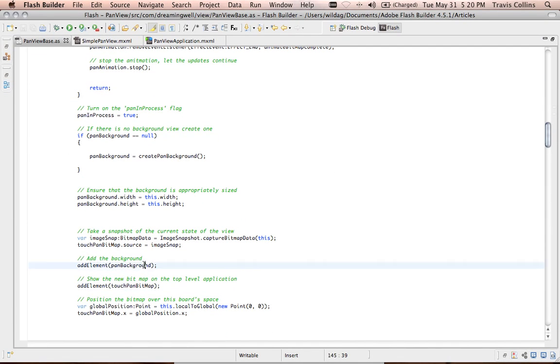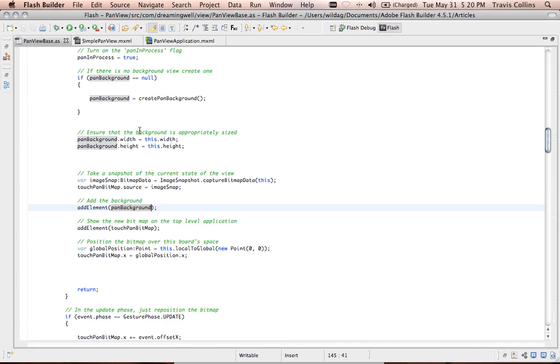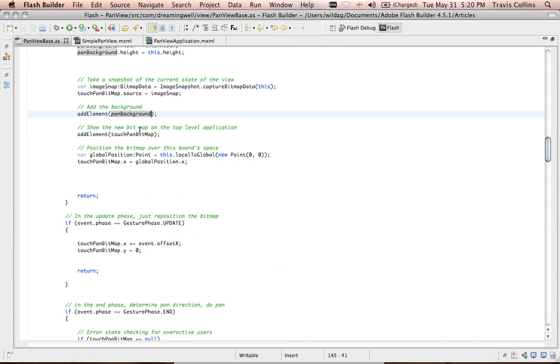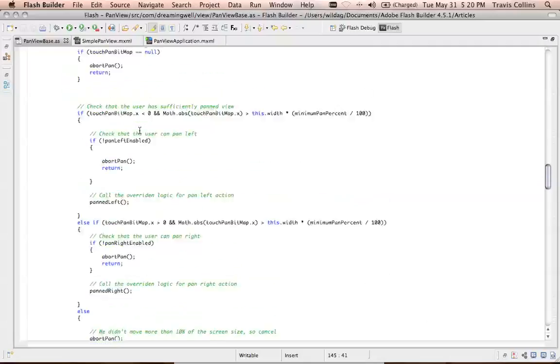The beginning of the action is simply taking a bitmap image of the current view, then animating that to look like a pan, giving it a foreground and a background. And then of course allowing the overriding simple pan here to perform its action.